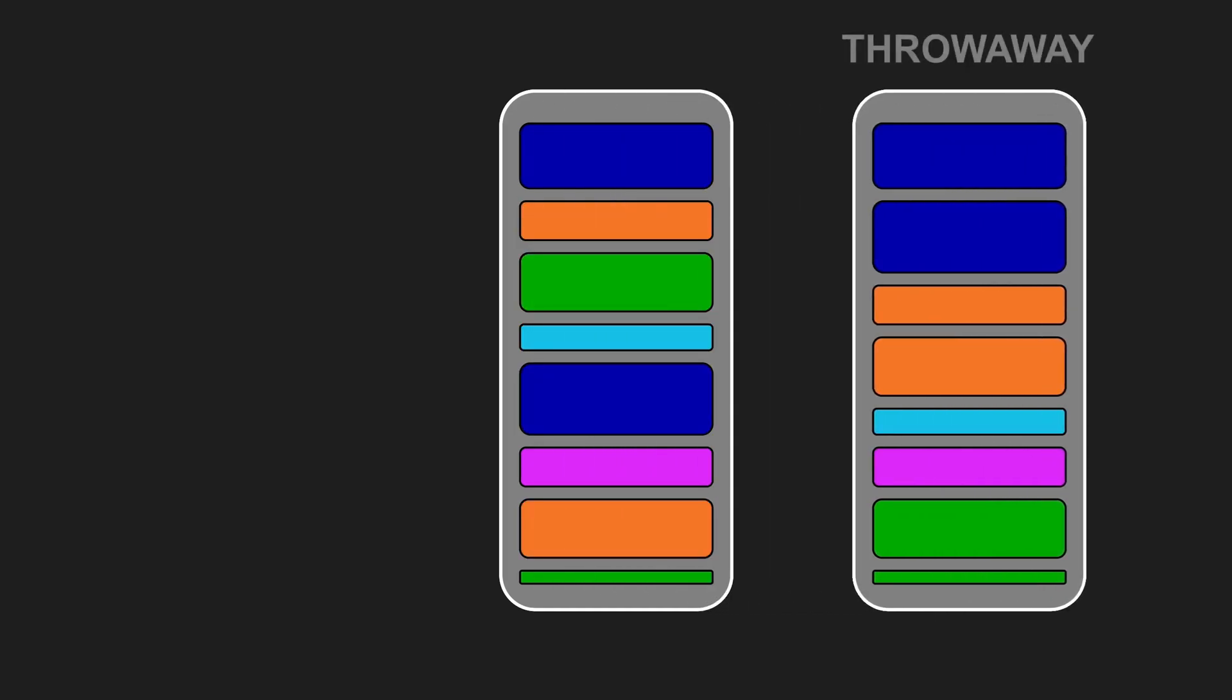If fast integration isn't possible, we can still do the work on a throwaway branch. Think of it as a prototype, a sketch to visualize the structure. We don't merge it. Instead, we use it as a plan.